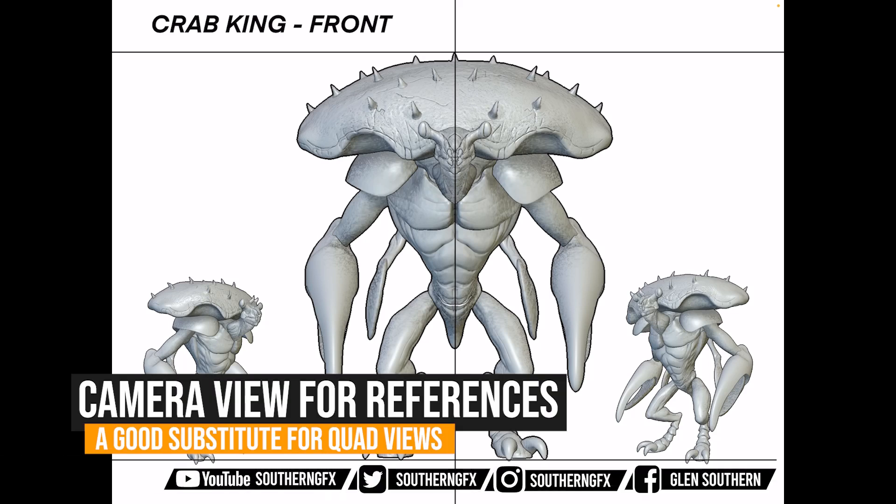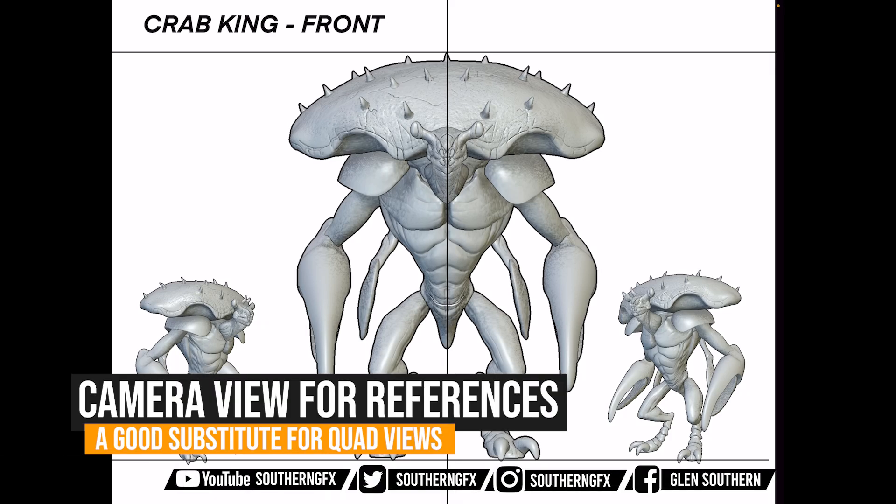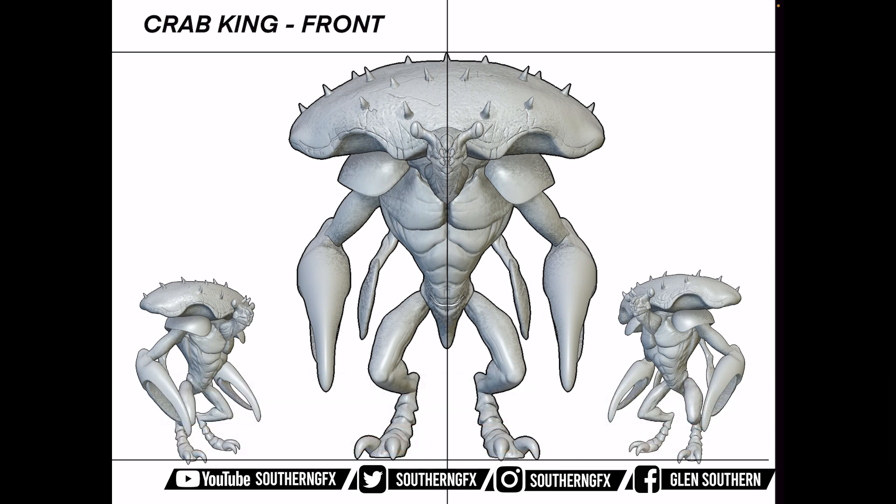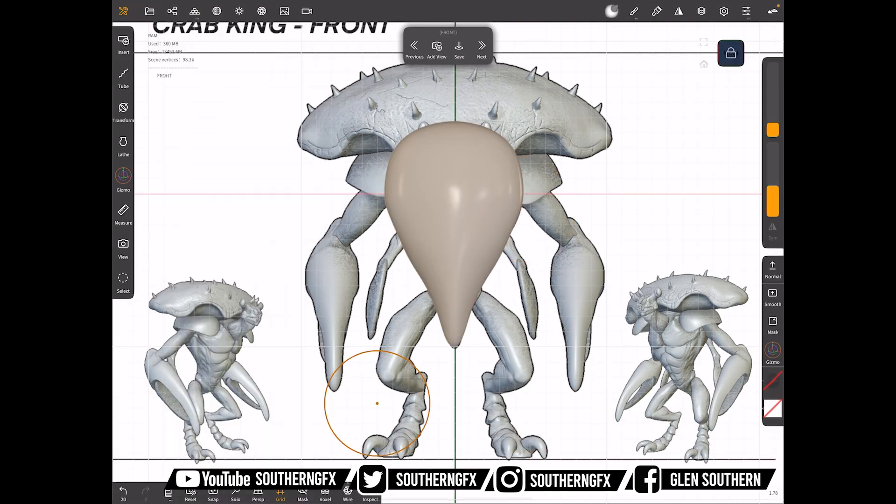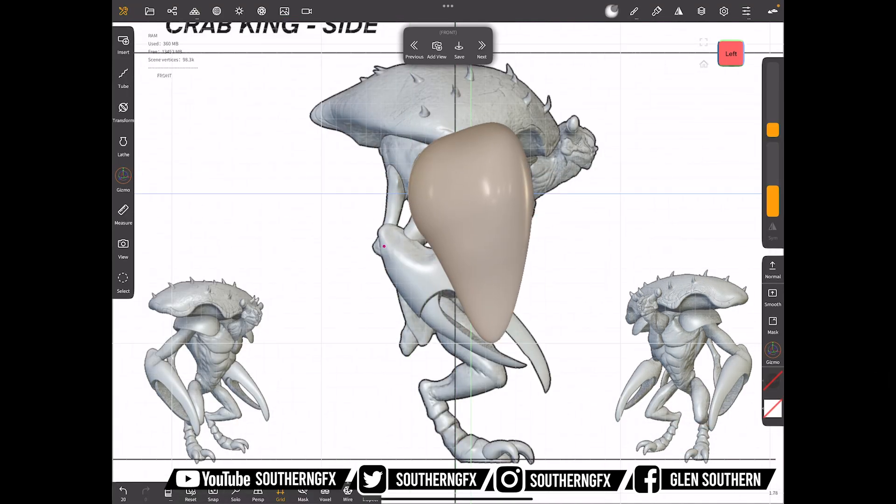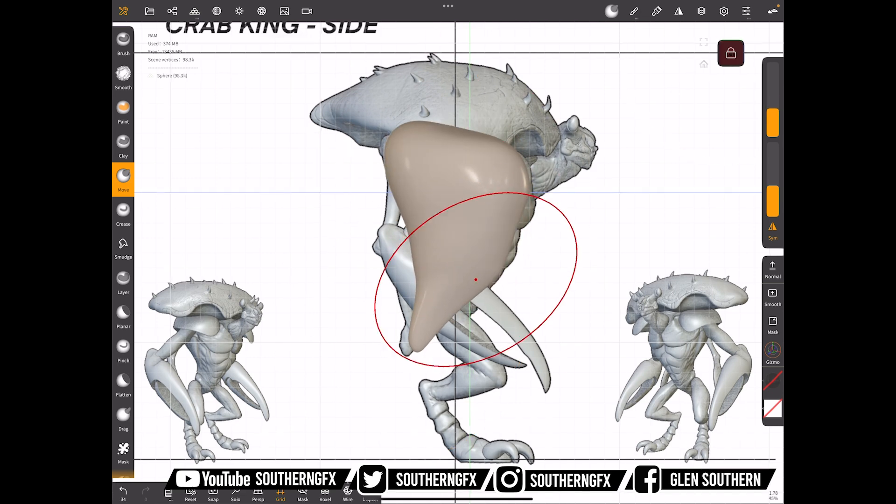We did a video recently about viewports and I don't think I did enough to show you how Nomad has really come on with things like the equivalent thing to quad view.